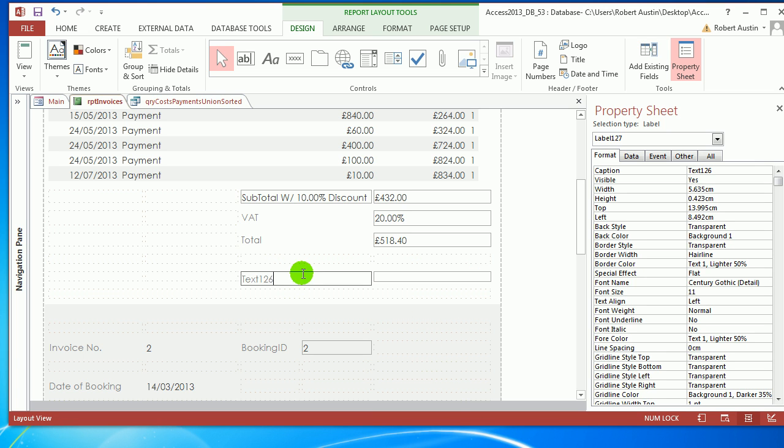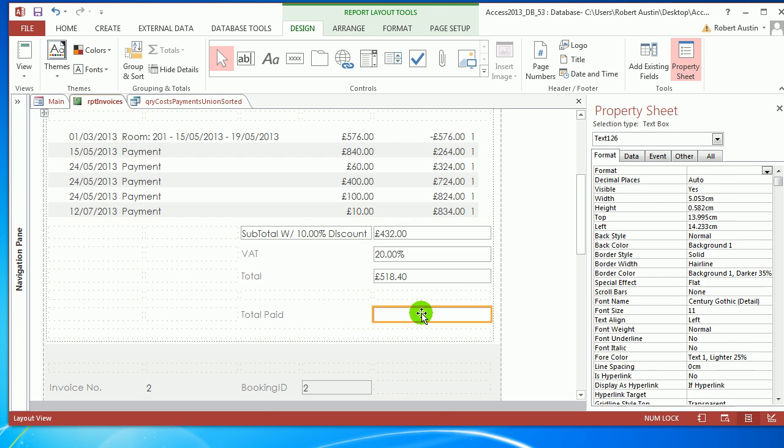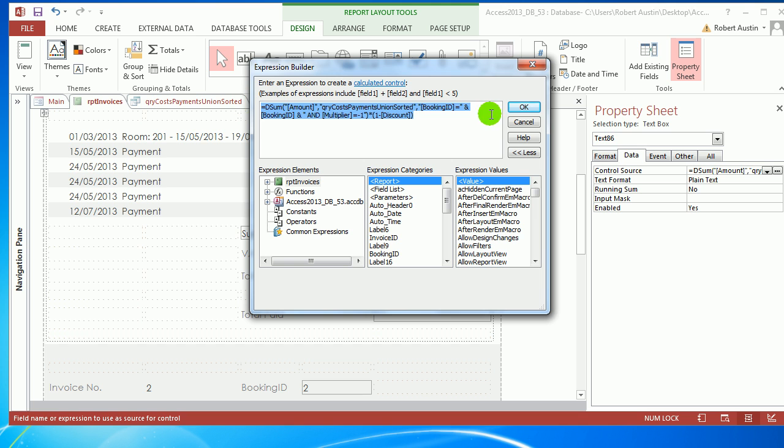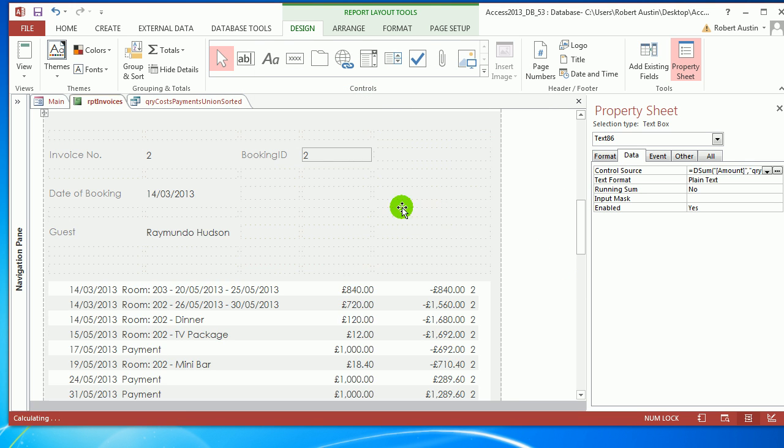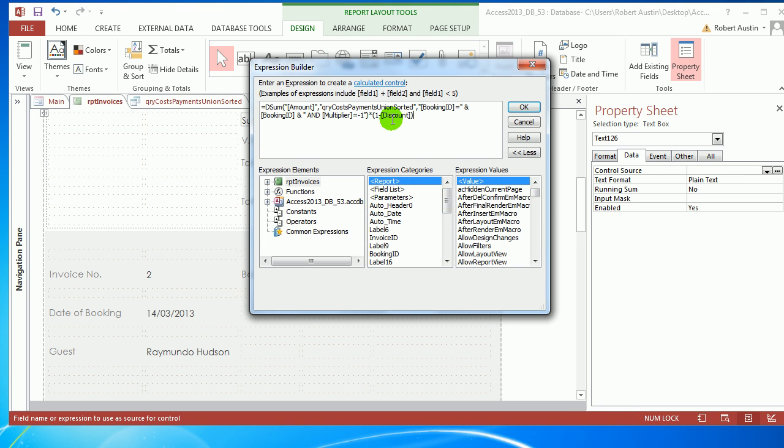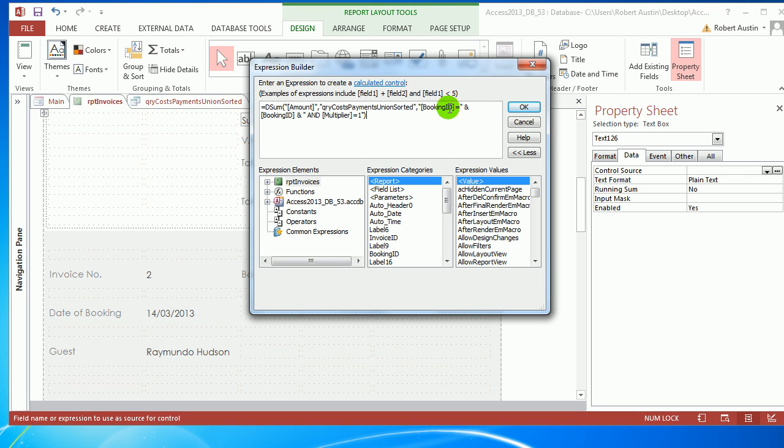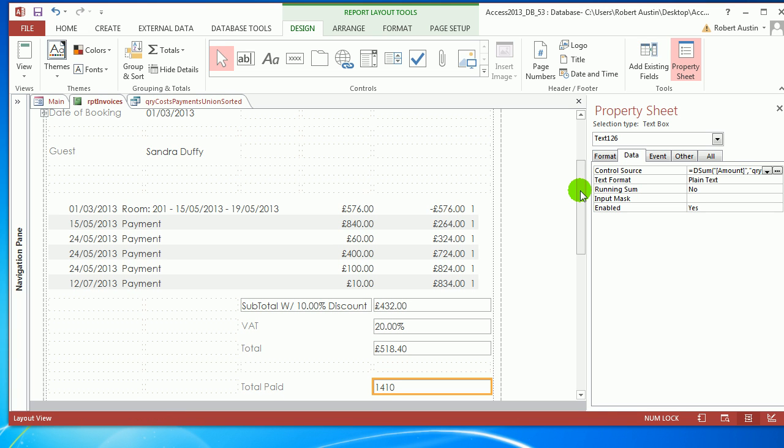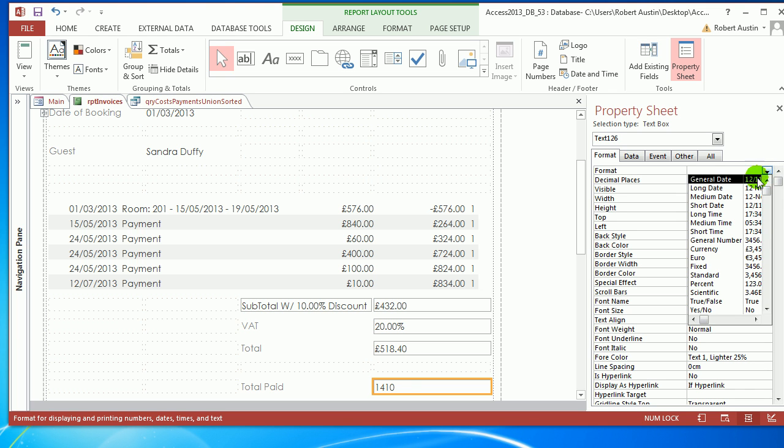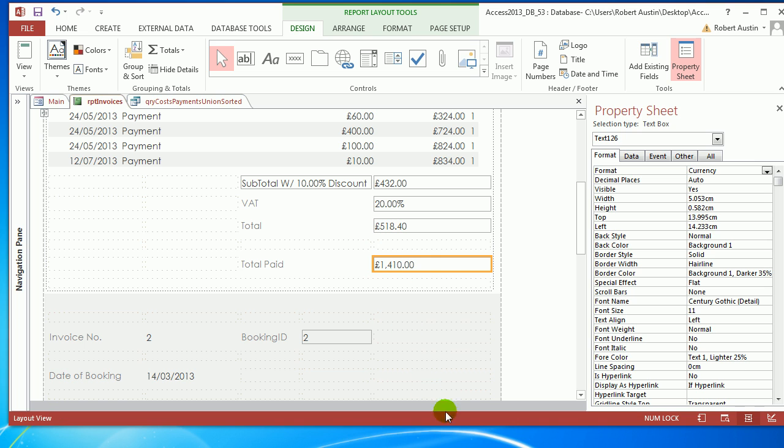We need to drop another subtotal in. This one's going to be Total Paid. Let's borrow this formula. Drop it in there. We're desumming Amount, Booking ID equals, but Multiplier equals 1, which means we're now totaling the payments made. We get 1,410. Let me verify: 840 plus 400 equals 1,240, plus 130 equals... yes, correct, 1,410. Format that as currency.